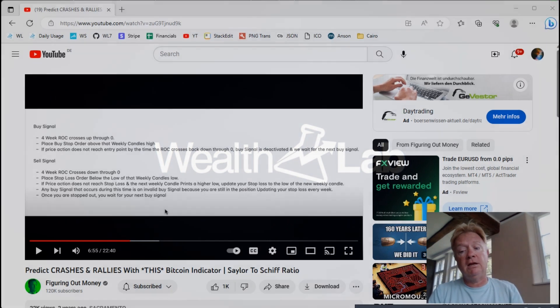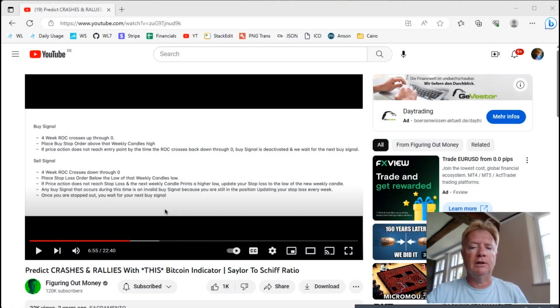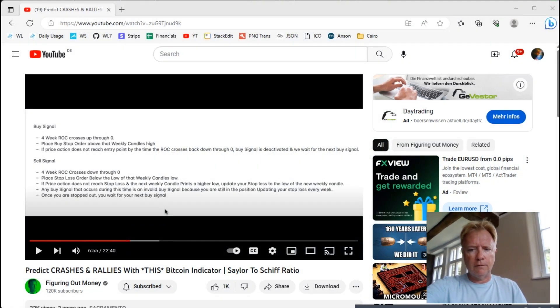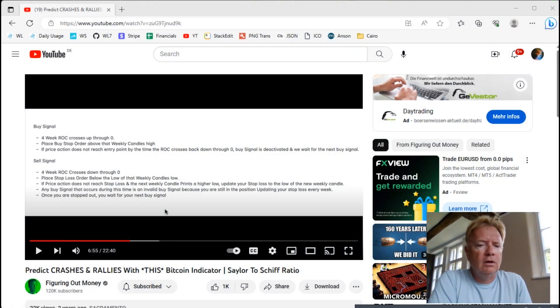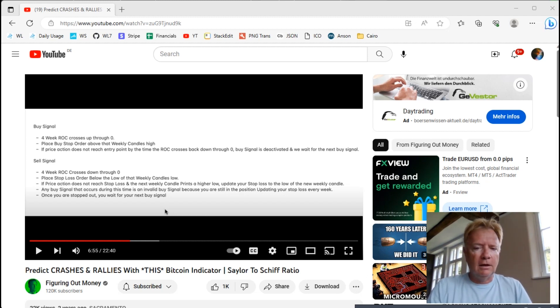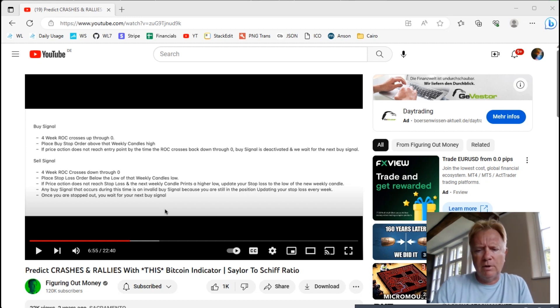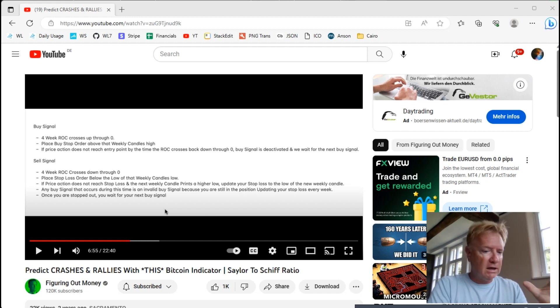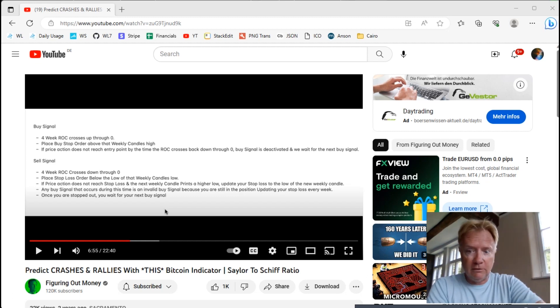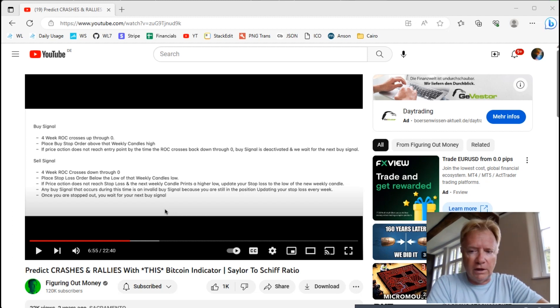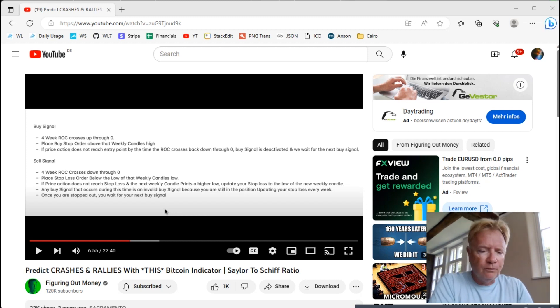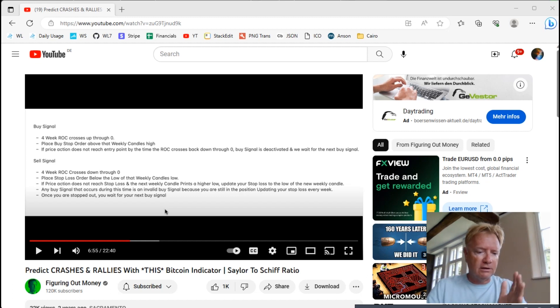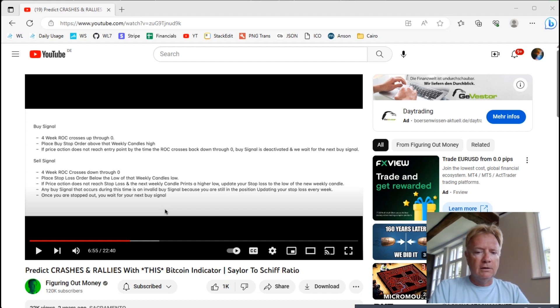Hello Wealth Lab 8 users, Glitch here coming to you from sunny Runkel, Germany where I'm visiting Volker's place. I wanted to record a video about a Bitcoin system that I found on YouTube on the Figuring Out Money channel by Michael Silva. This is his Sailor to Shift Ratio and the link to his video will be below.